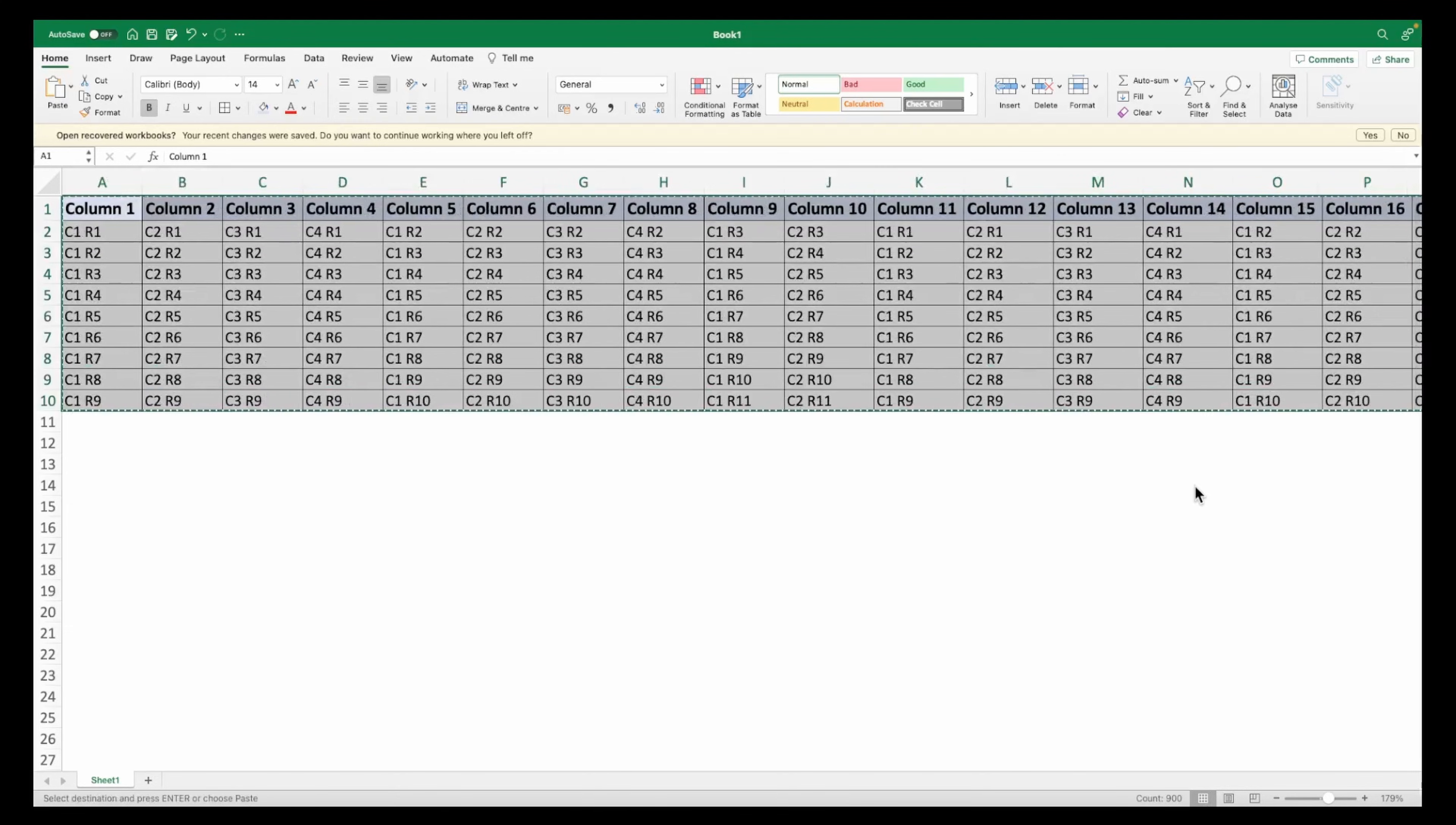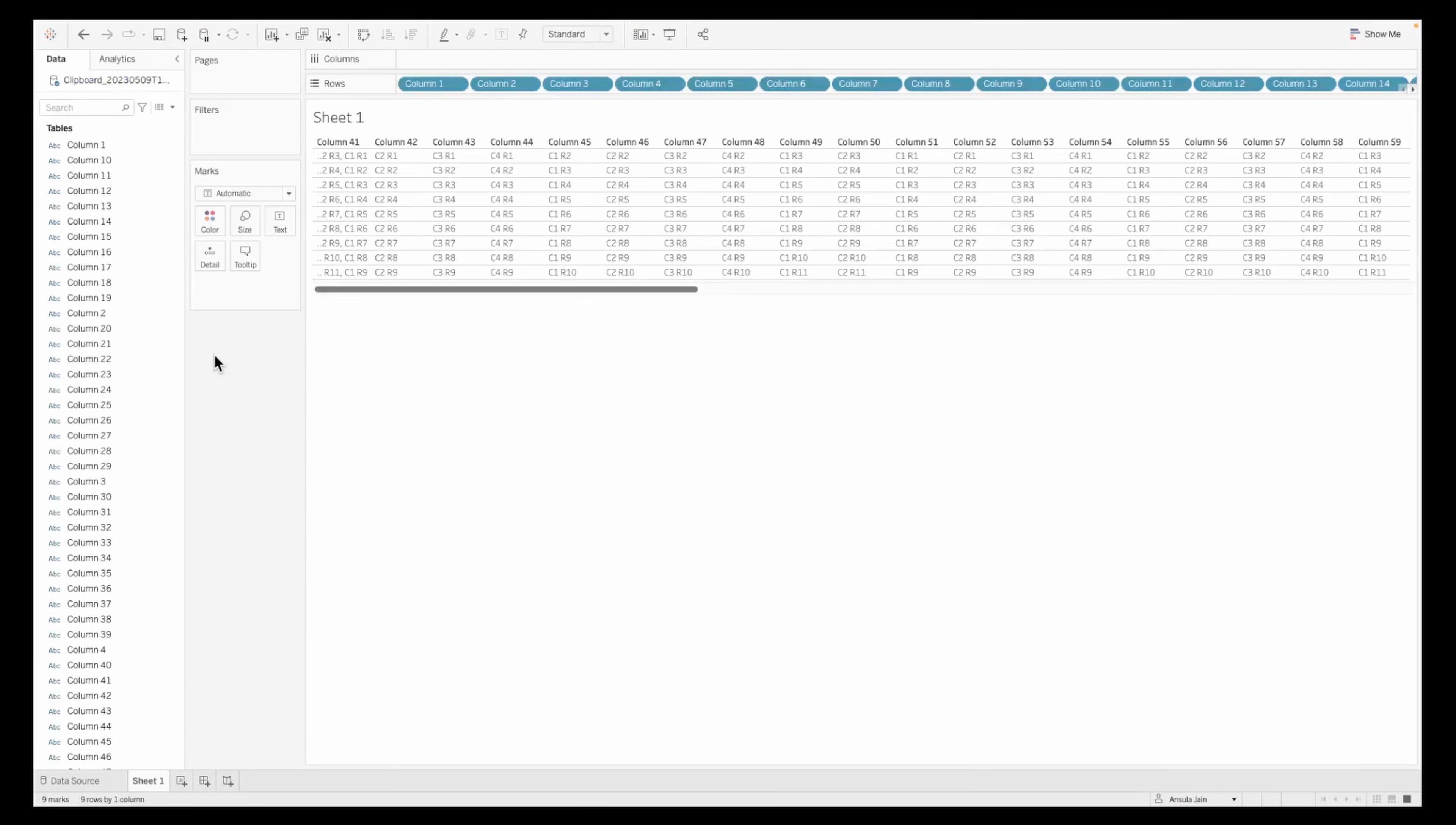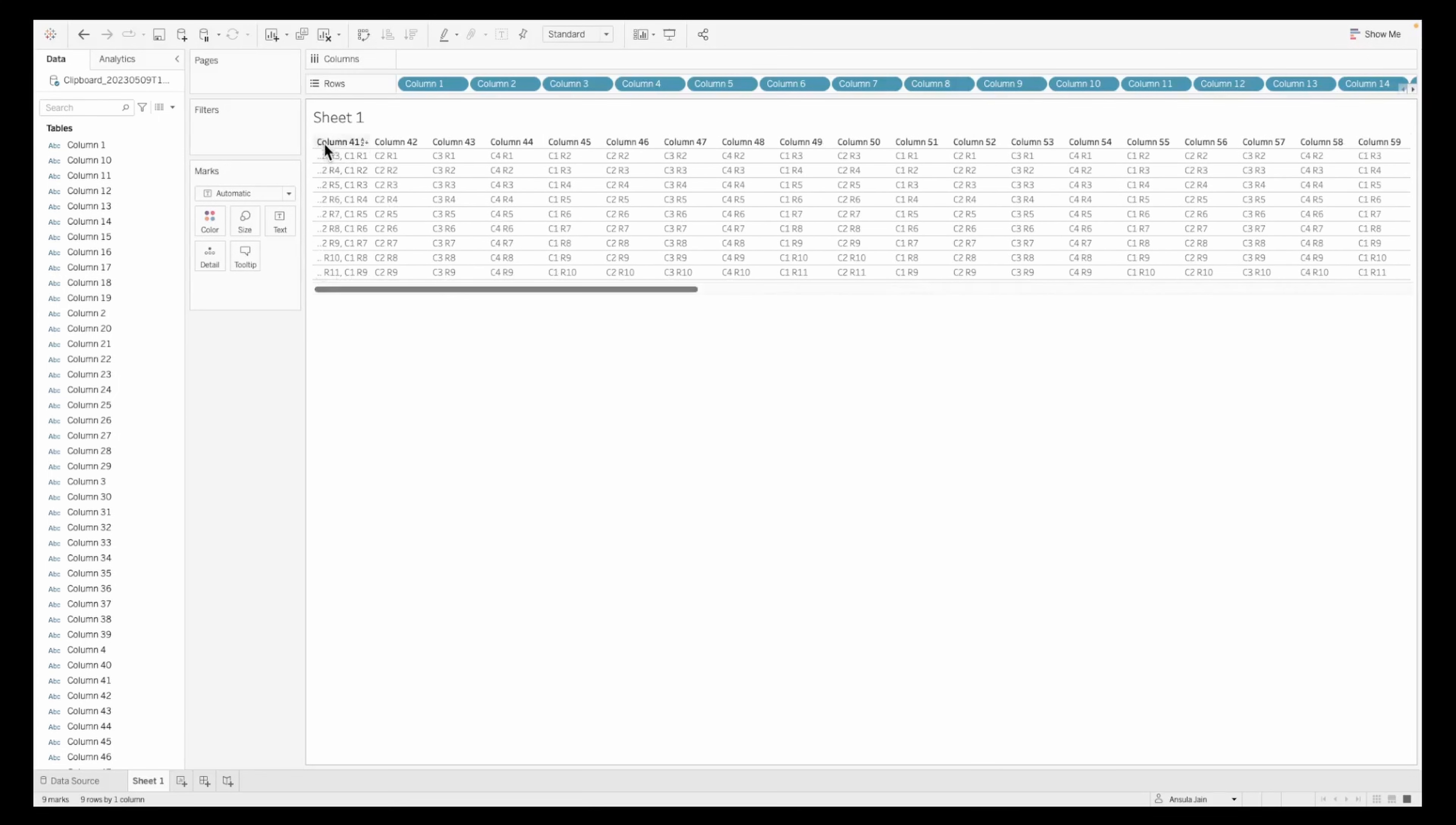I'm going to go ahead and copy these and head over to Tableau and paste this data. As you can see, in the first column the values are getting concatenated although you can see all the 90 columns here.